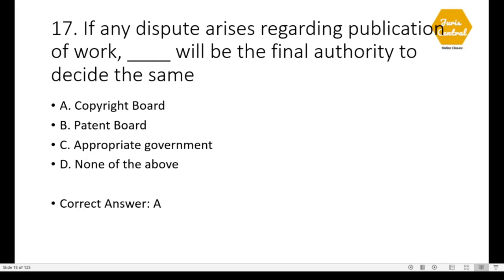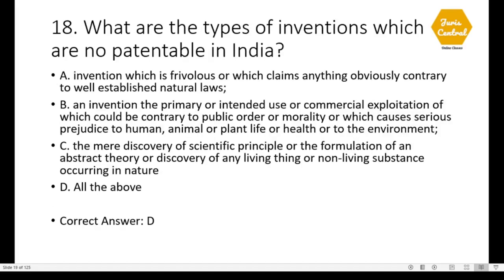Question 17: If any dispute arises regarding publication of work, dash will be the final authority to decide the same — correct option is A: Copyright Board. Question 18: What are the types of inventions which are not patentable in India? Question 19: The correct option is all of the above. What cannot be patented in India is given under Sections 3 and 4.